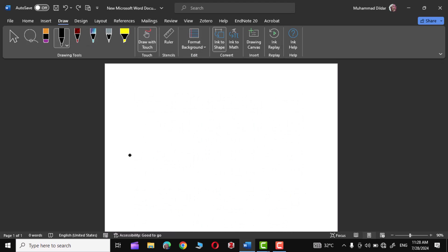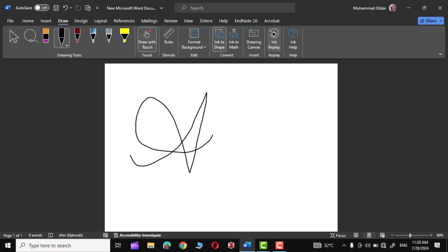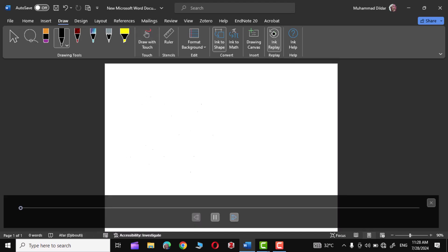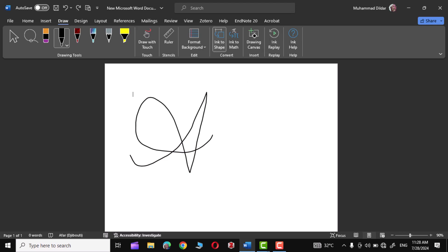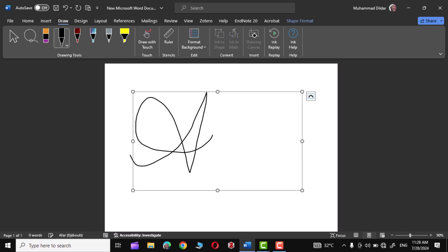It can also show you an ink replay. Let me write something and click on Ink Replay — there you can see it shows you how it was drawn initially. This canvas shows the area where you have drawn something. That's it for today's tutorial — I hope you found it useful. Please give this video a thumbs up, subscribe to my channel, and thanks for watching.